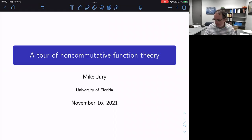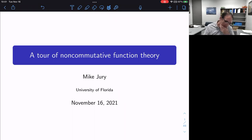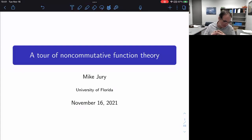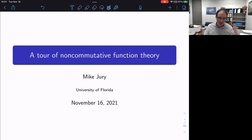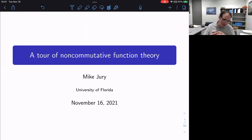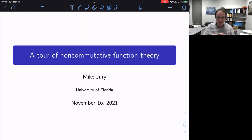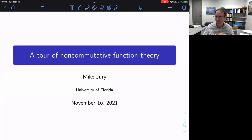So, non-commutative function theory. This is, in some sense, a big topic and still relatively new — it's rapidly developing. This mini course is part of this FOCUS program on function spaces, which we've been enjoying for the past several months. There are many different approaches one could take, and many different reasons why one would be led to studying non-commutative functions.